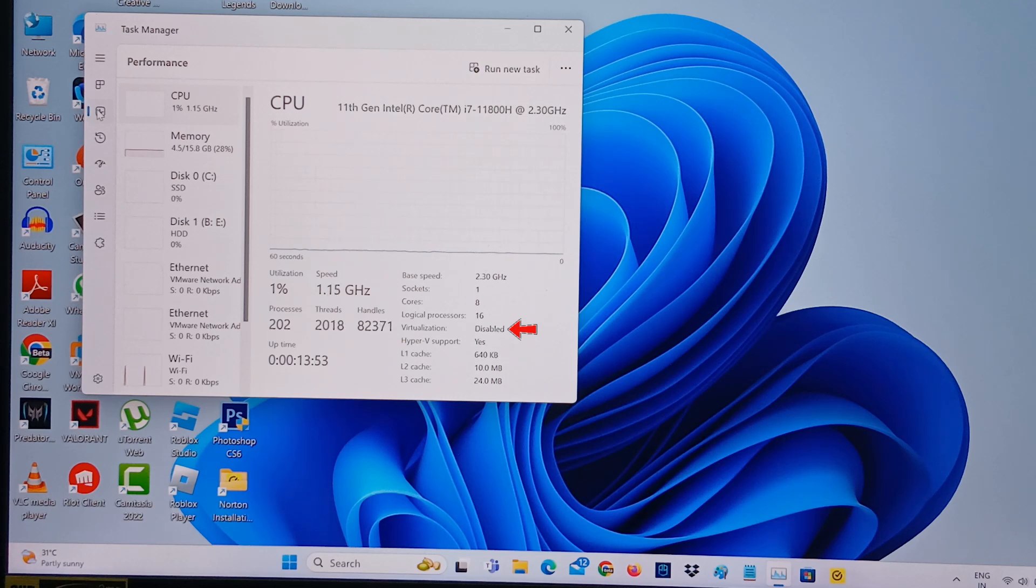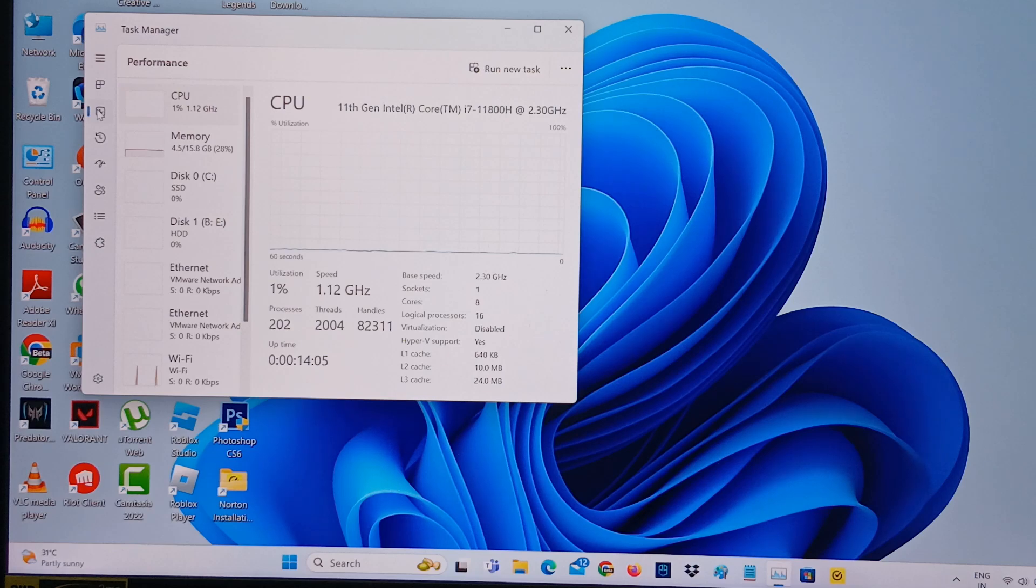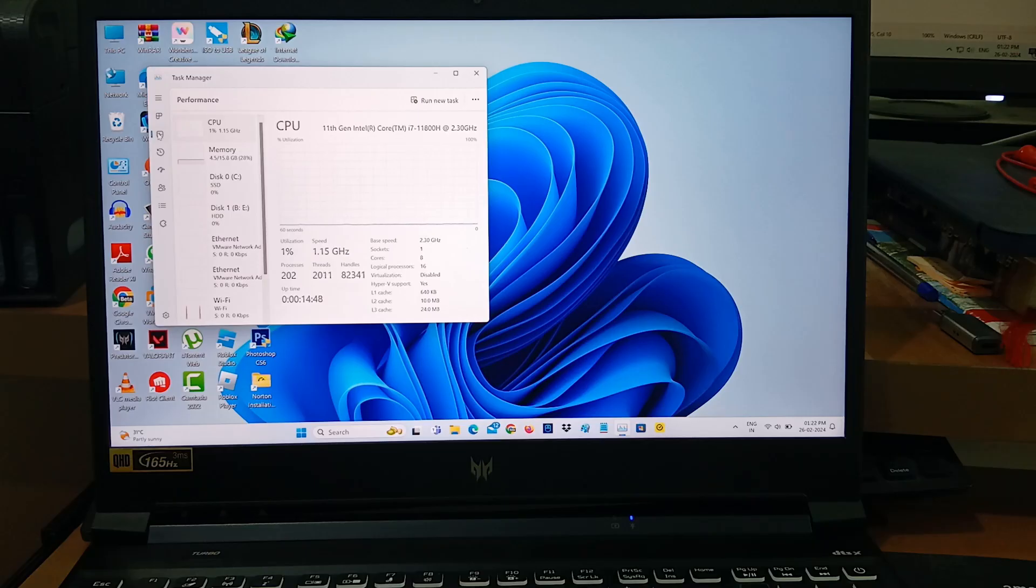So how to enable this virtualization? This is only possible if you access your boot settings, so we simply restart your PC or laptop.